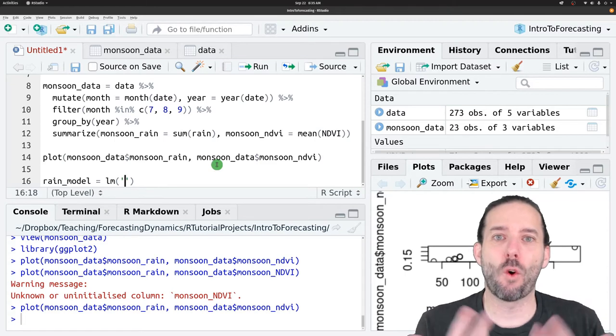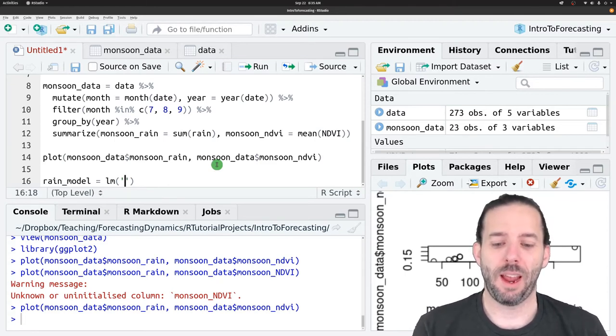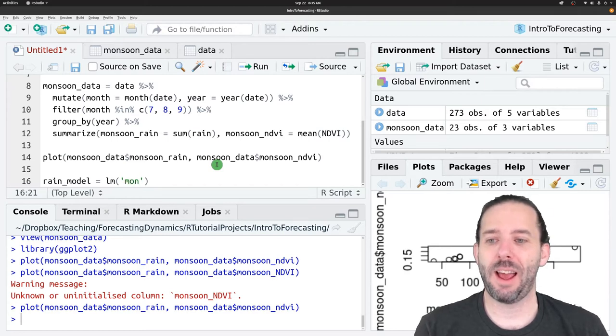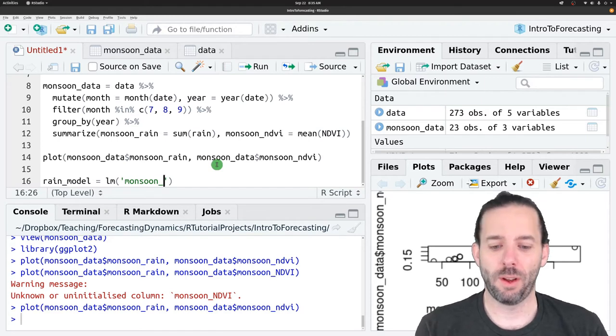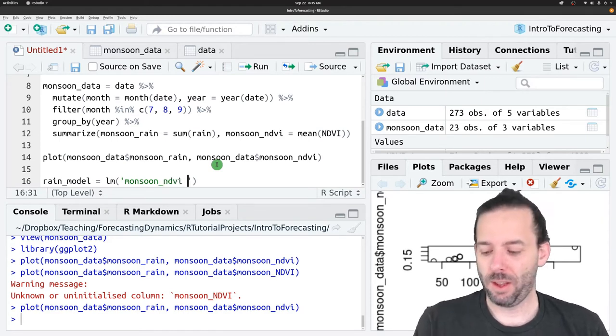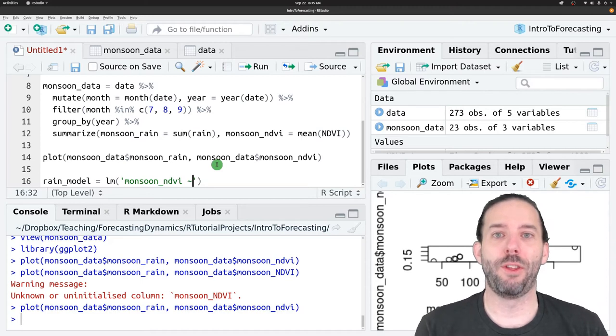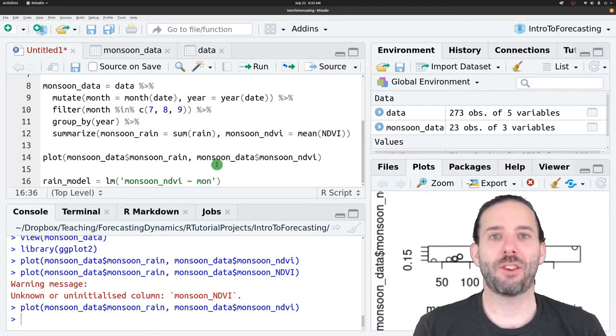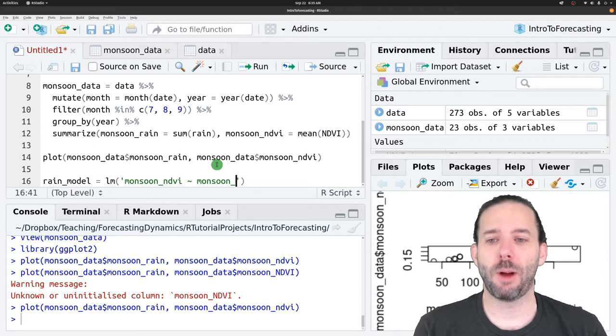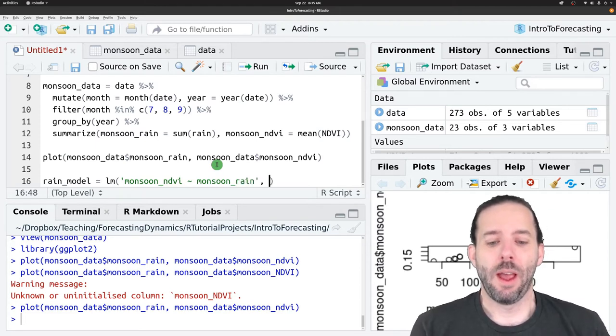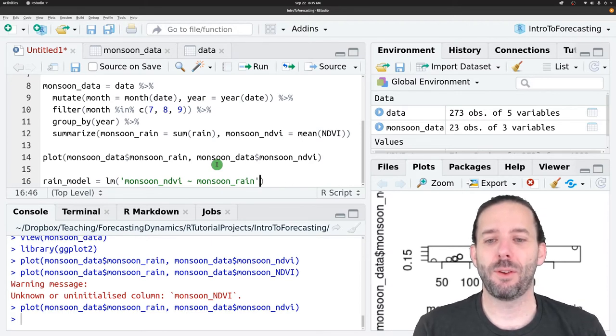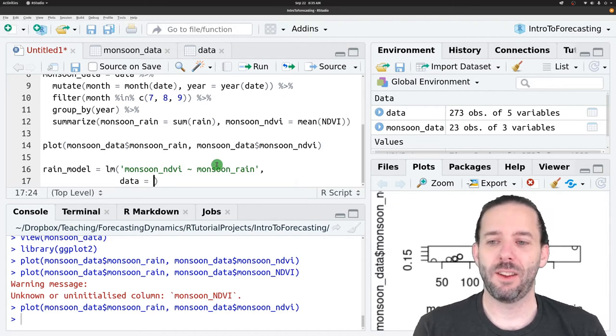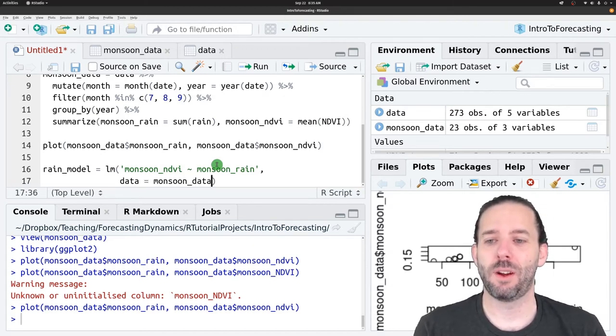In R we specify that as the Y variable, so monsoon underscore NDVI is related to with the tilde. And then the X variable for our simple linear model, monsoon underscore rain. And then a comma. We're going to say that the data is, data is equal to monsoon data.